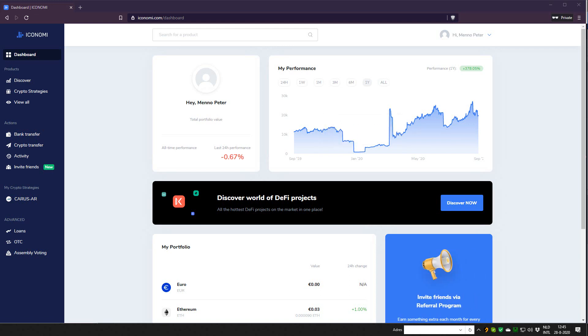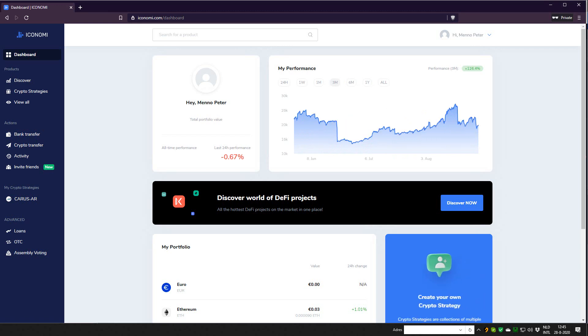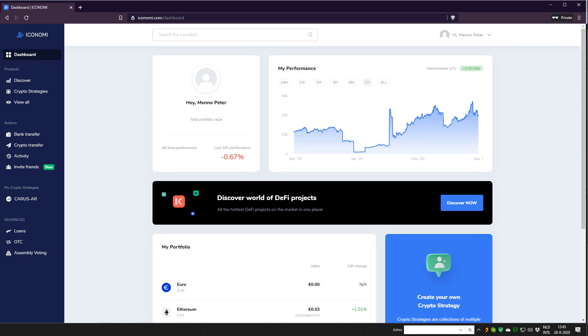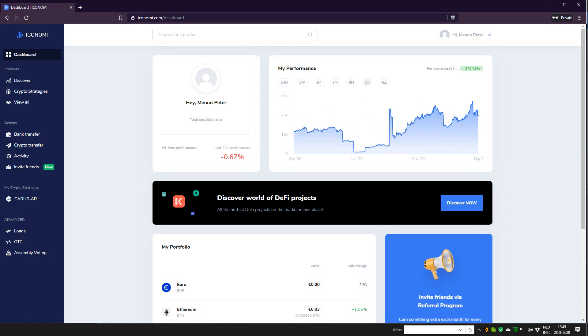When you log in to your Iconomi account, you get the new dashboard. You can see your performance nicely. It works really well, so very good to see this. There's a new chart with new data on it. You get your all-time performance and you've got 24-hour performance, so a quick overview.